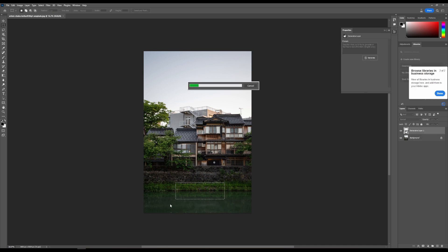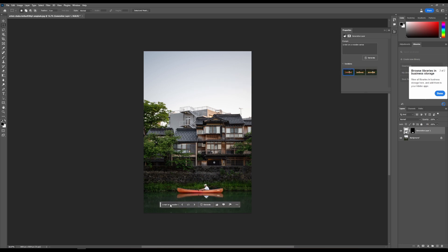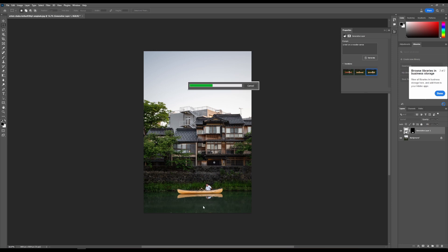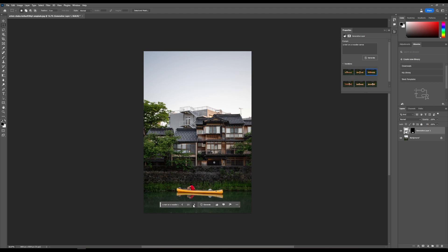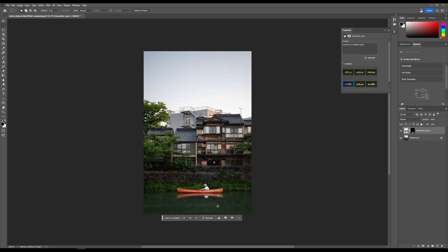Once you're done, you can hit the generate button and the AI gets to work. It provides you with three images you can toggle through by clicking next. You can also find the variations here, and if you'd like to generate more, click generate again to produce three additional ones to toggle through. The AI not only creates the image but also understands the context — since this is water, it creates the reflection as well.